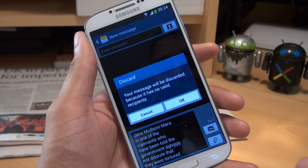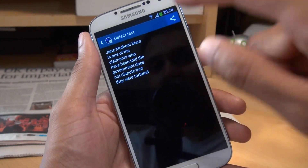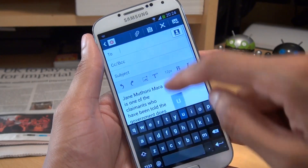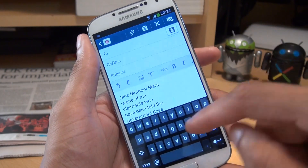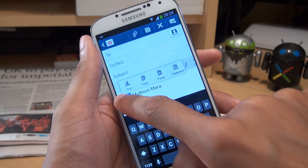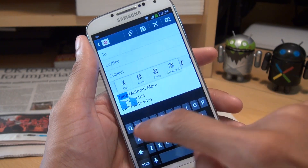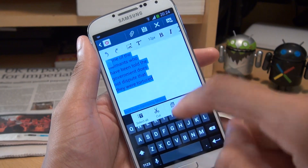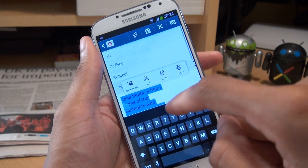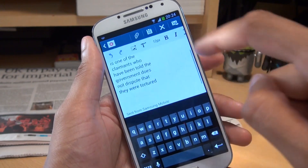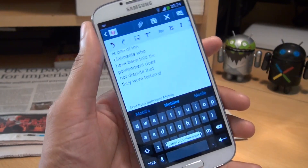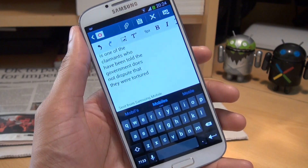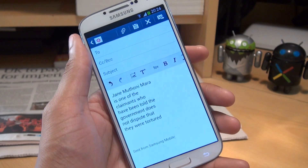It doesn't have to be text messages. If we go back to the sharing options, it could be emails, and it puts the text as you would expect. If you want to copy across the text, just hold it down and move the points across the screen so it's recognised the text, hit copy, and you can put that into any application that has text input. How cool is that?